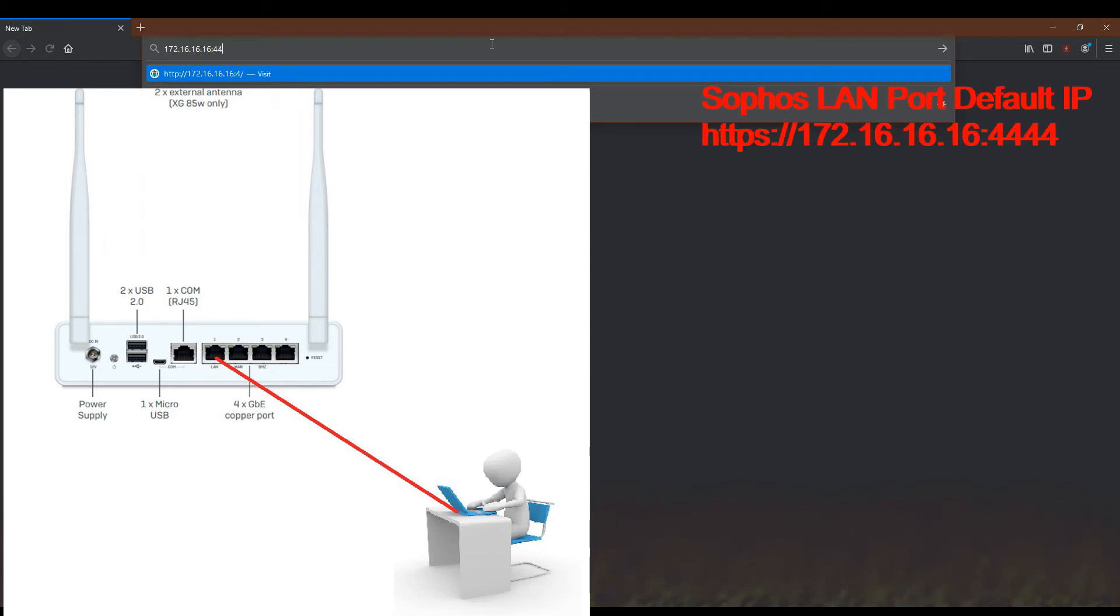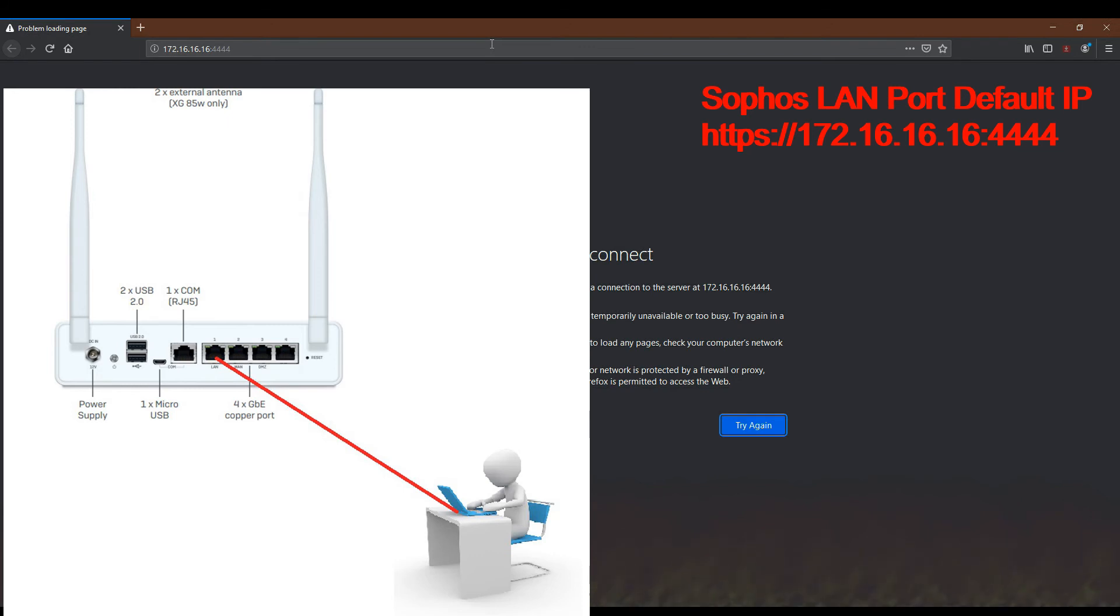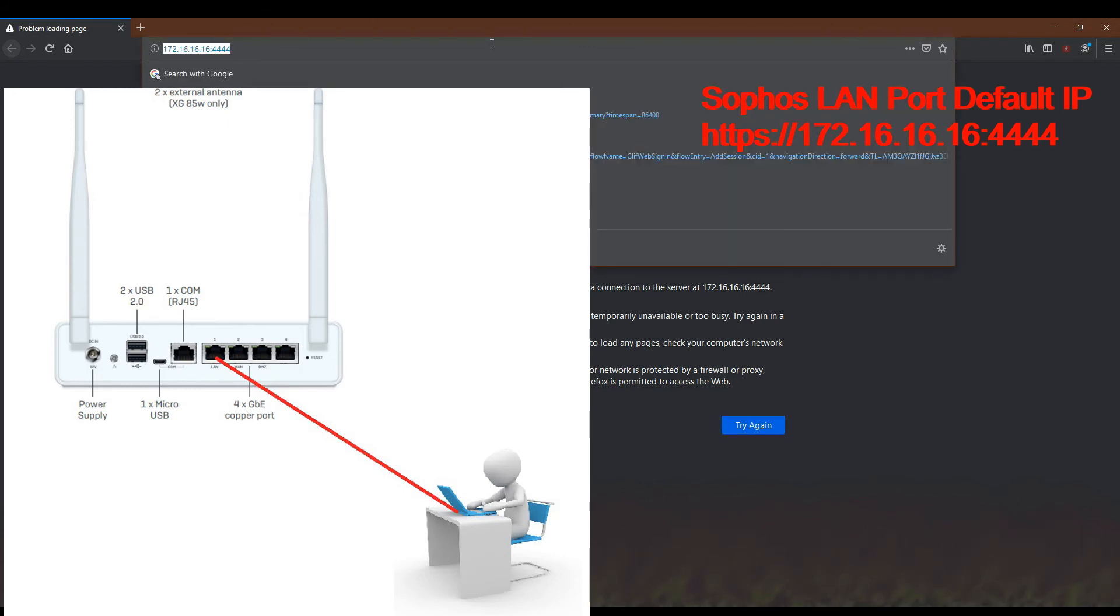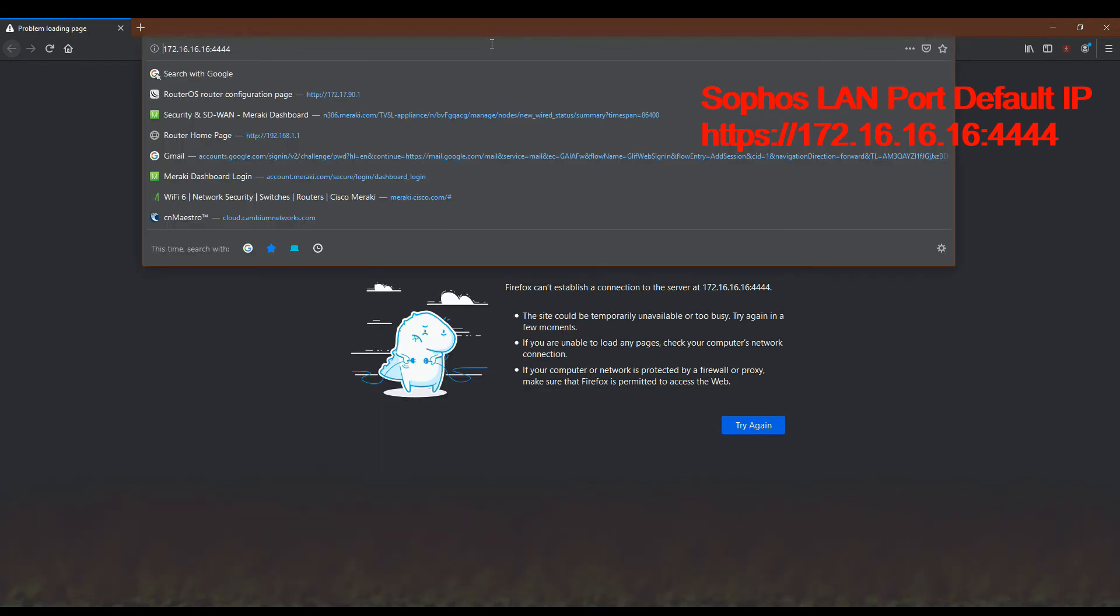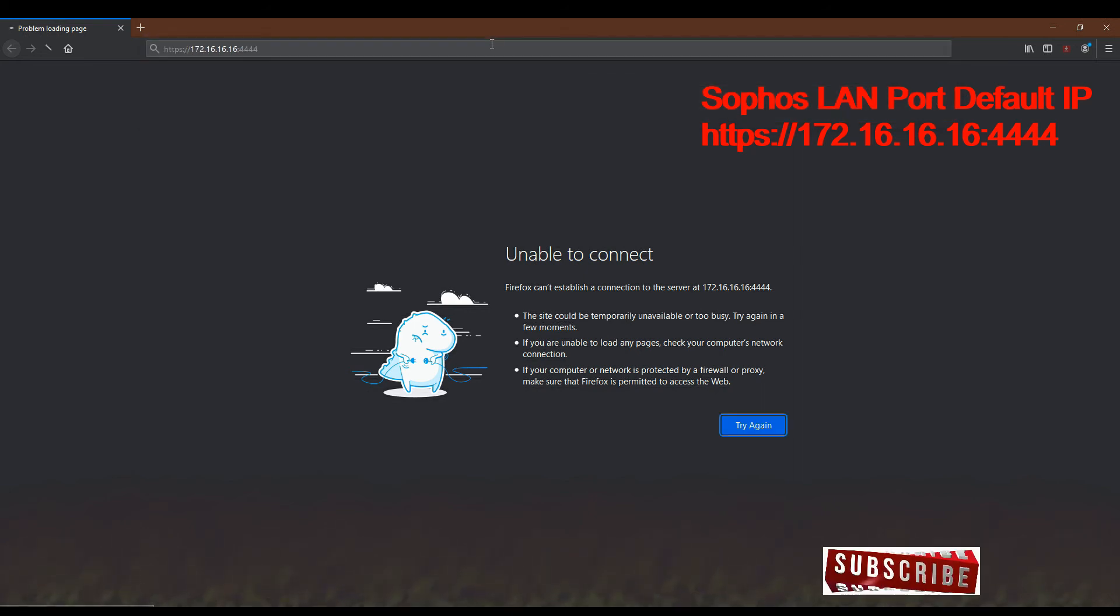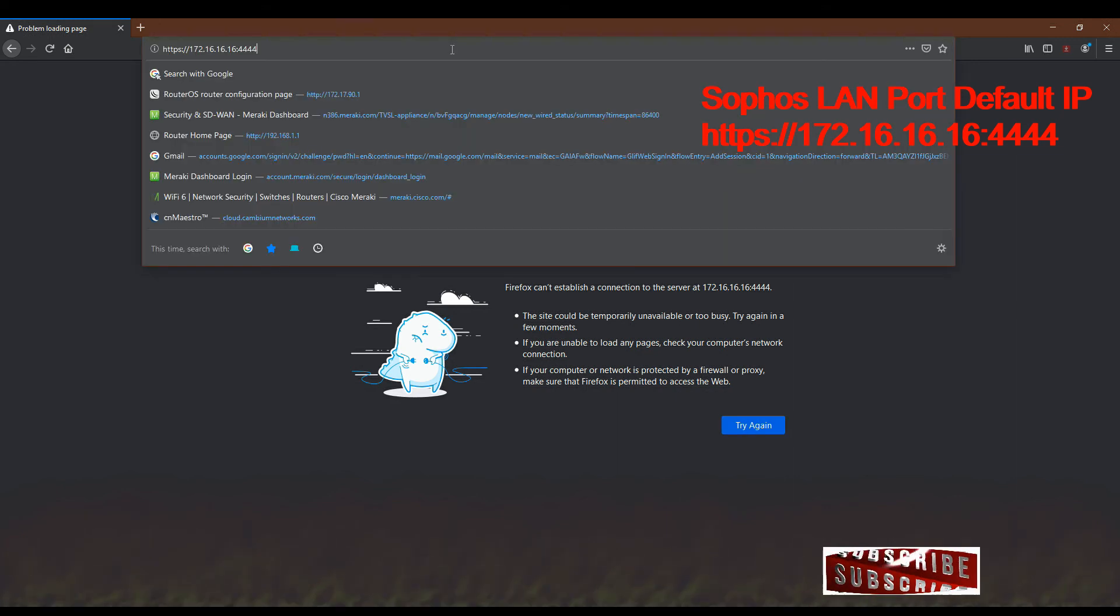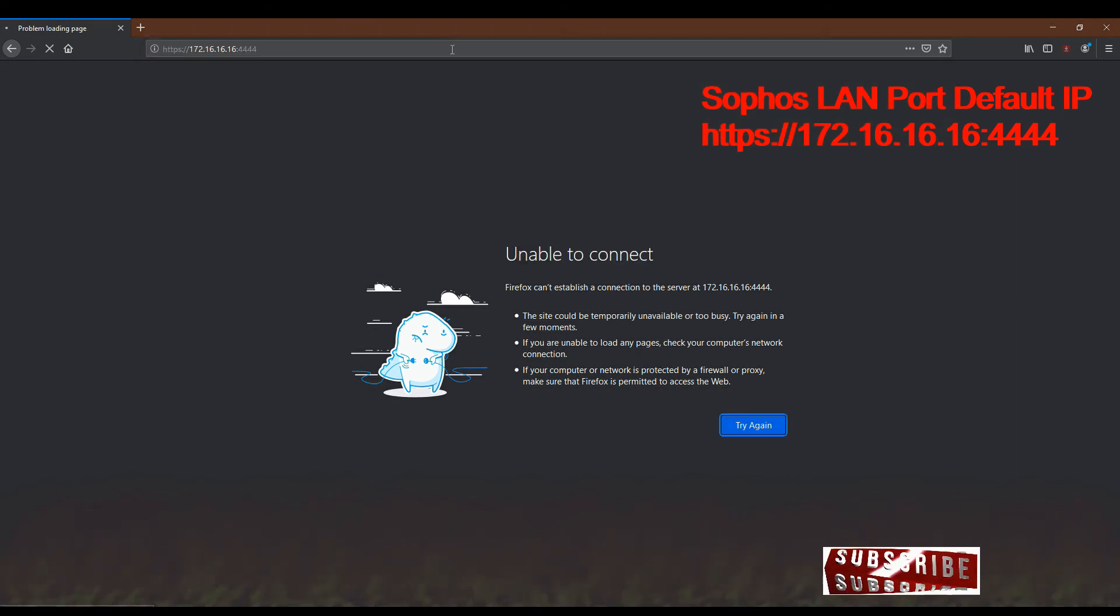On 172.16.16.16 and the Sophos port is 4444.